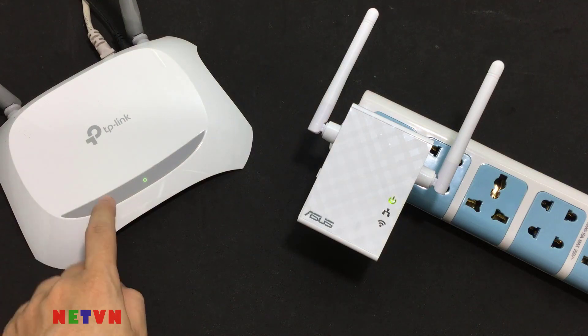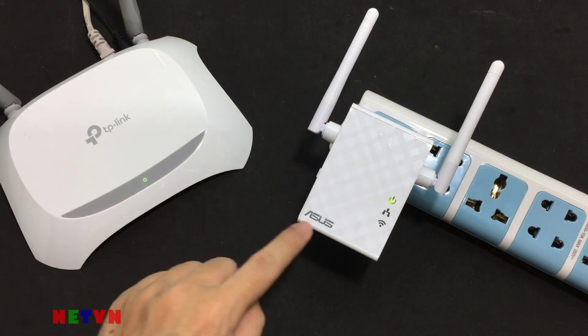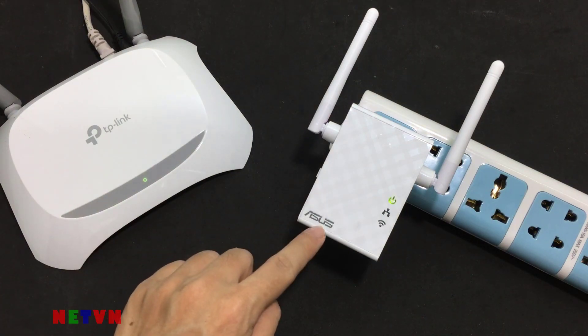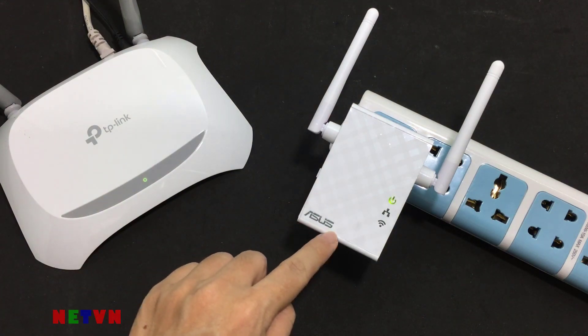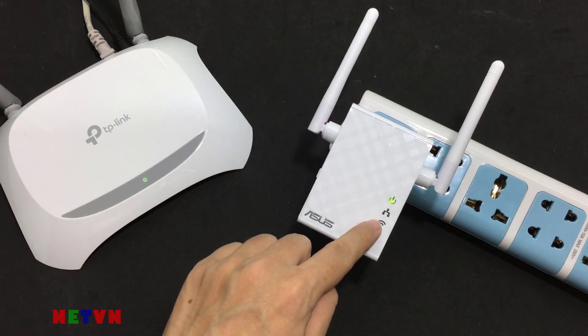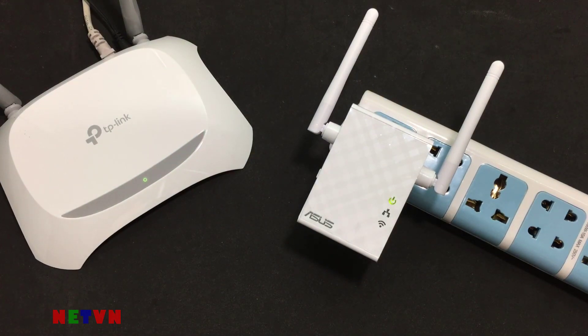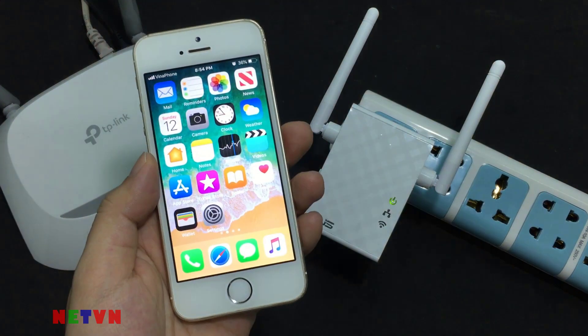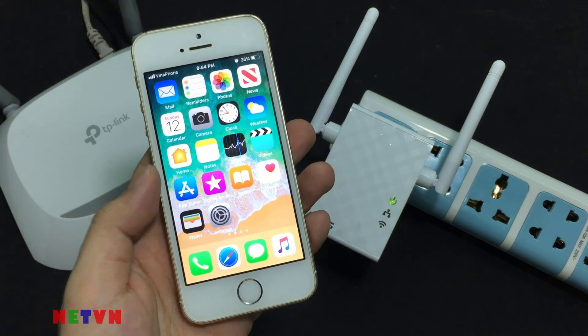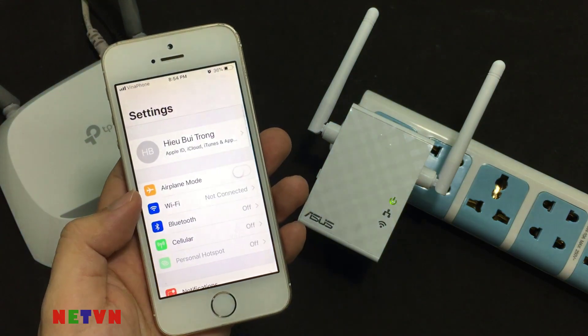This is the current Wi-Fi router, and this is the device to extend the Wi-Fi network. The specific installation steps are as follows.